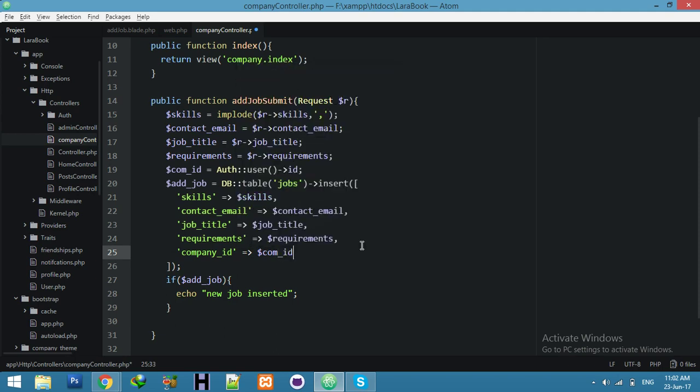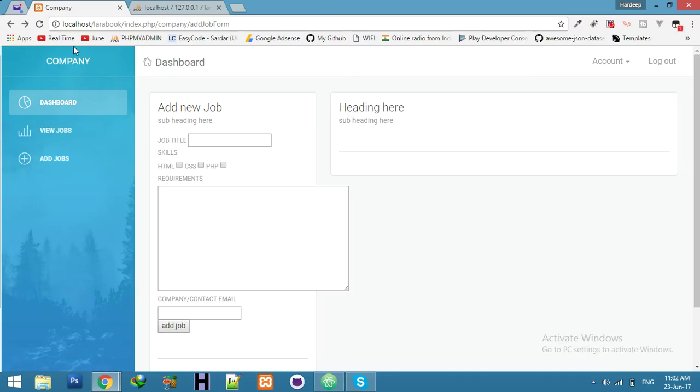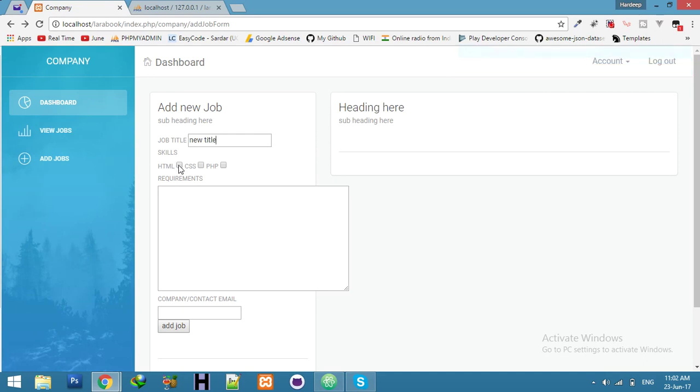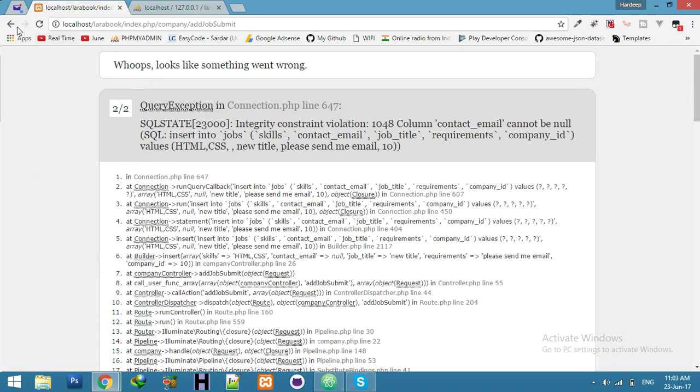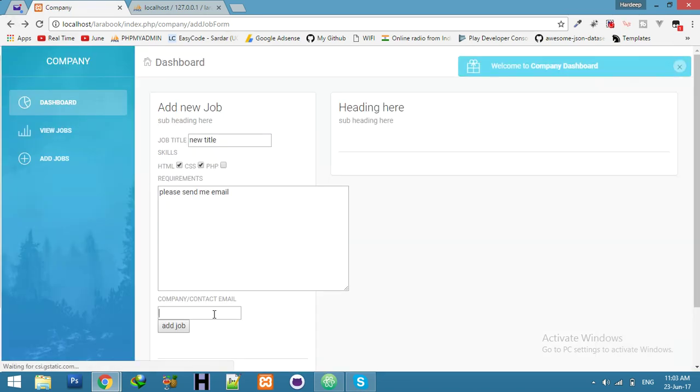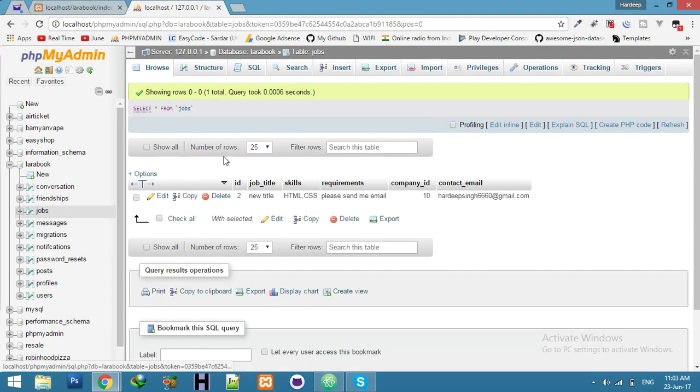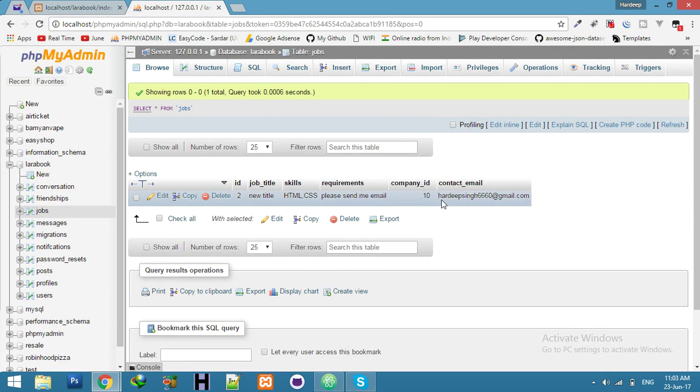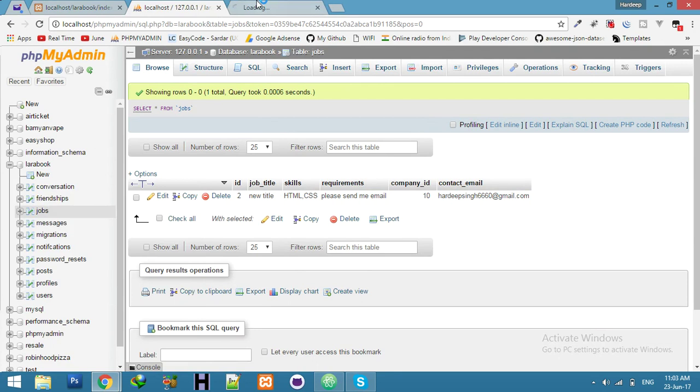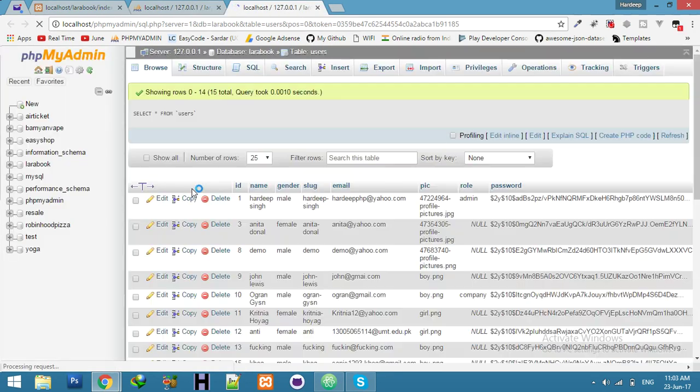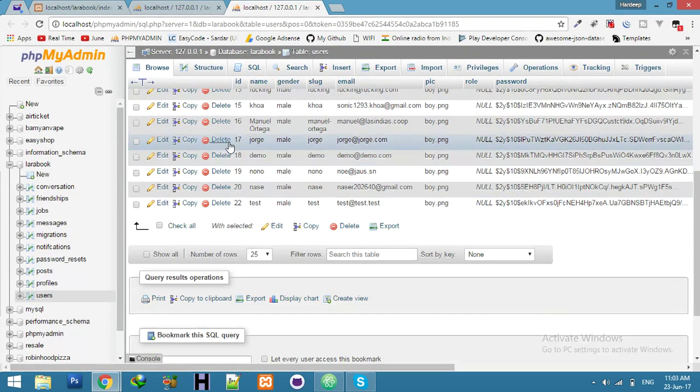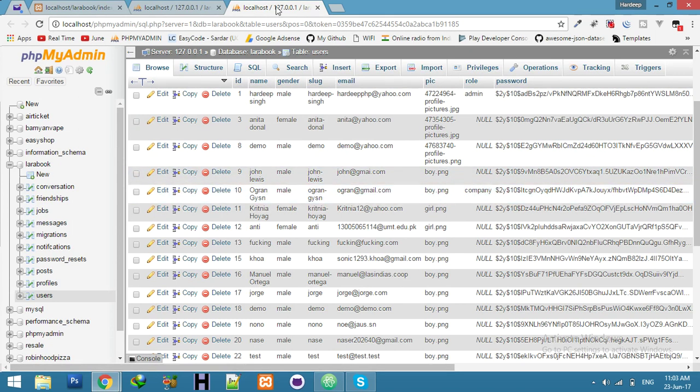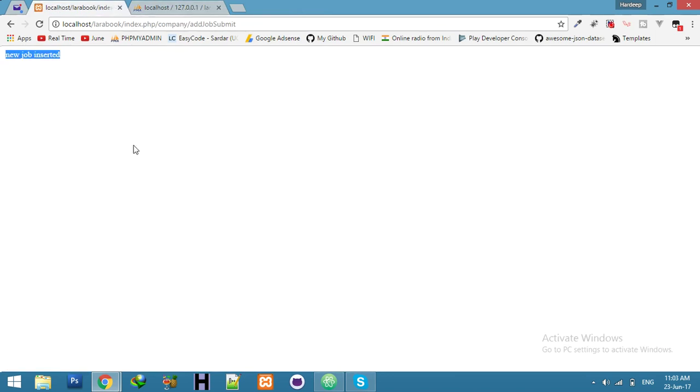That's all. Now try to add a new type. This time CSS, please send me email. Hey I forget to add email address, just edit, insert, check this company profile I get. And which company we can check in the user table is number 10, this is company. Yeah that's all. See you in the next video.